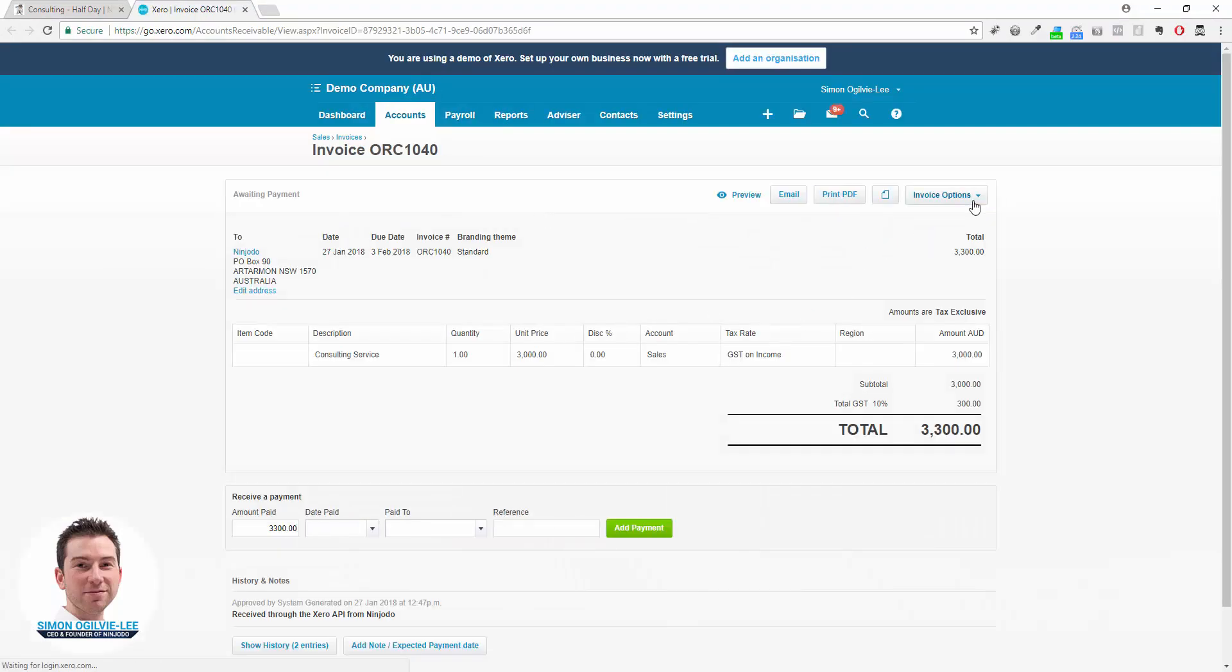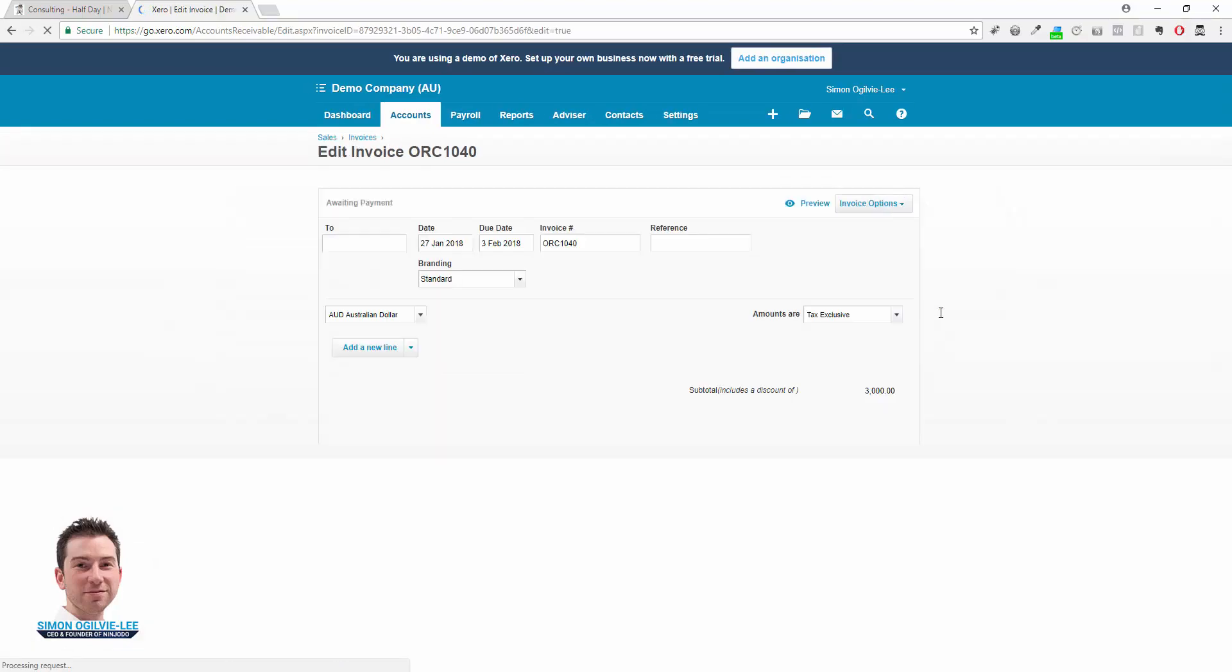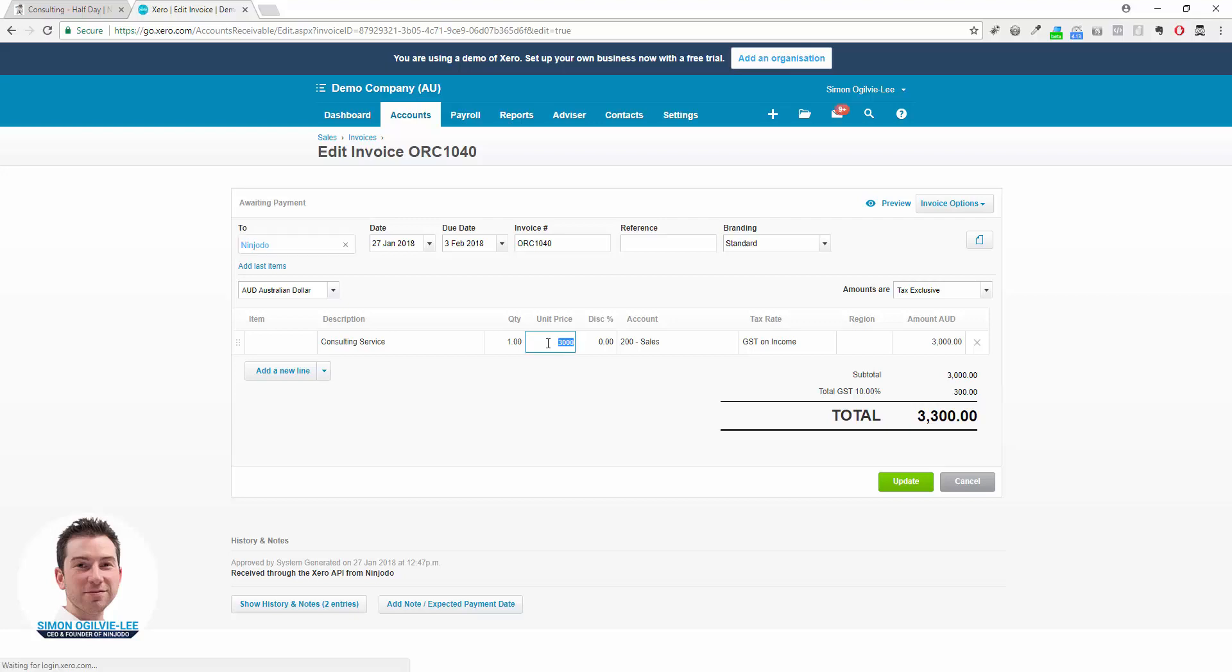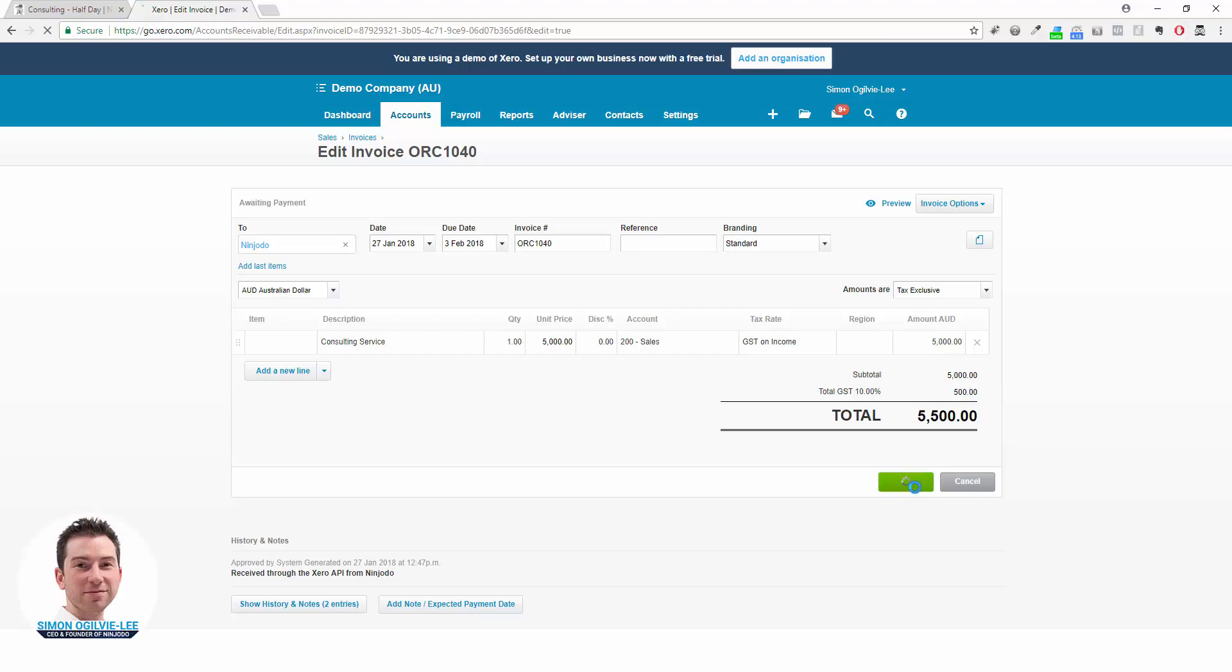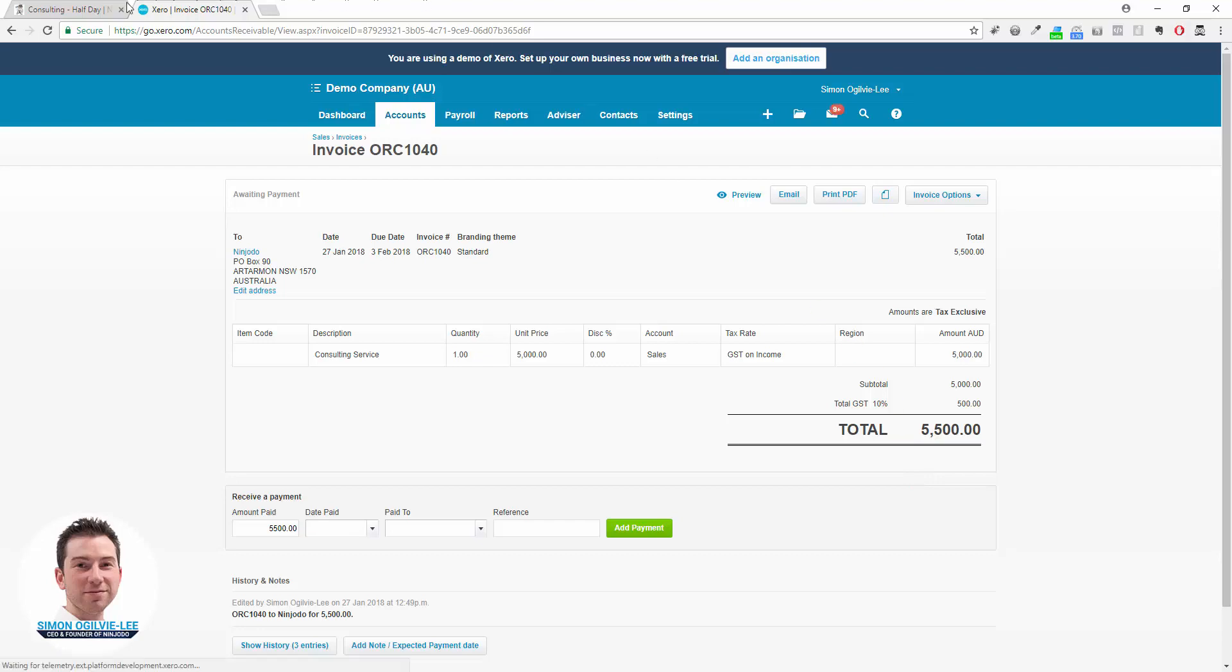If I need to, say, change the price—it's now going to be a full day so it's now $5,000—you can see that's all updated now.